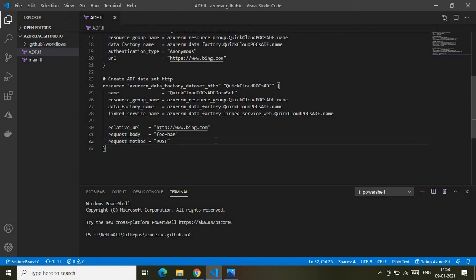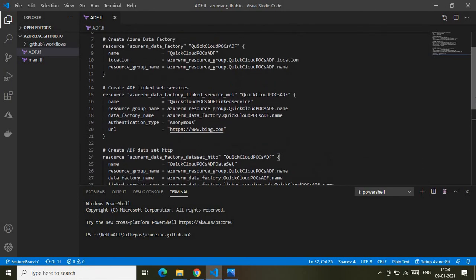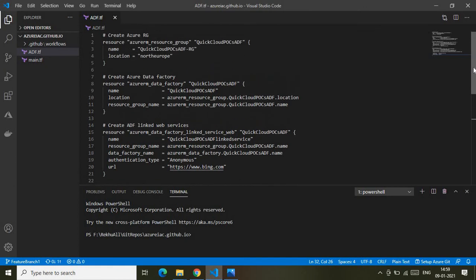Before wrapping up the code walkthrough — a linked service in Data Factory is essentially a connection string. It connects the Data Factory to the data source or dataset. That's why in Azure it's called a linked service, and since we're linking to a web service, it's specifically called a linked web service.